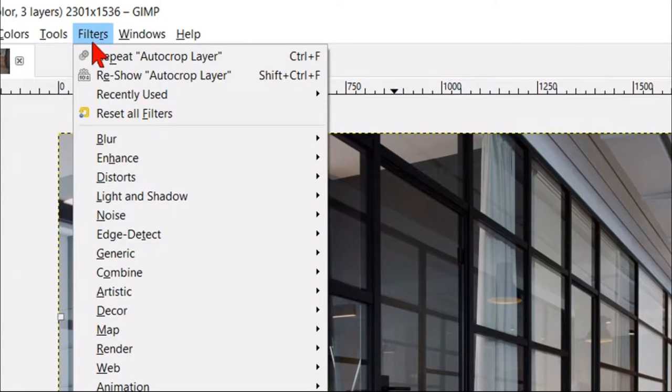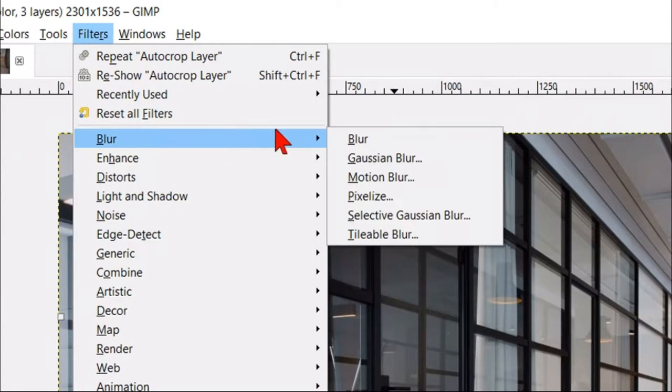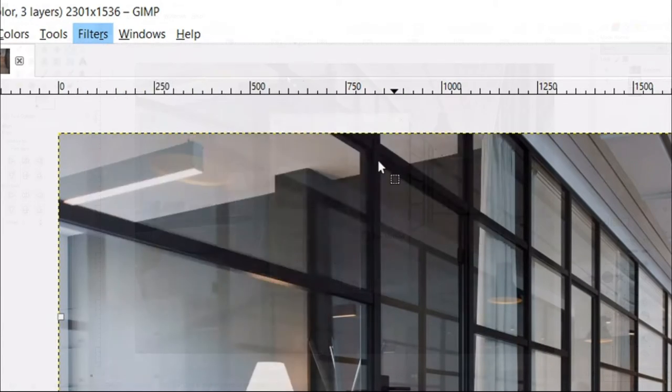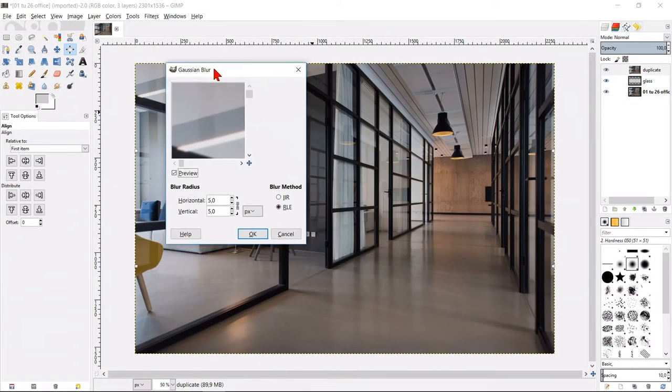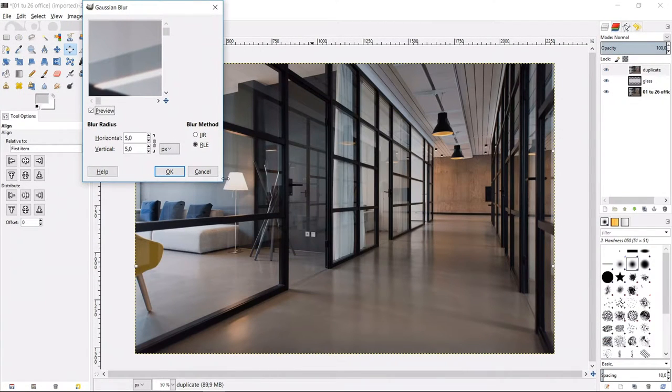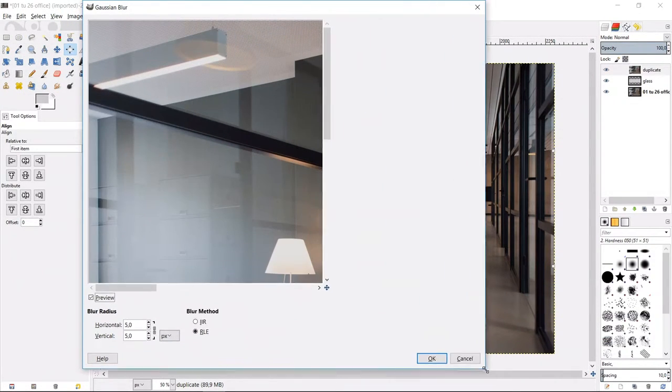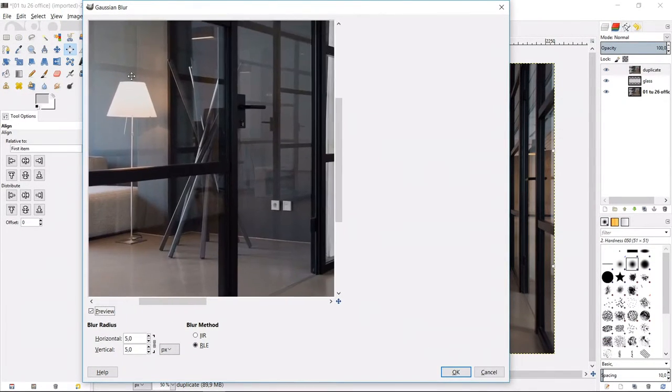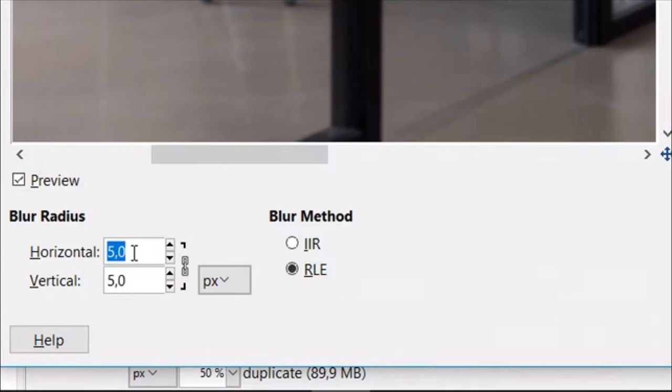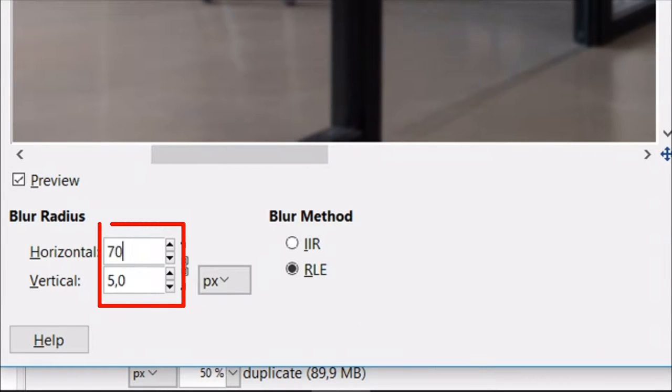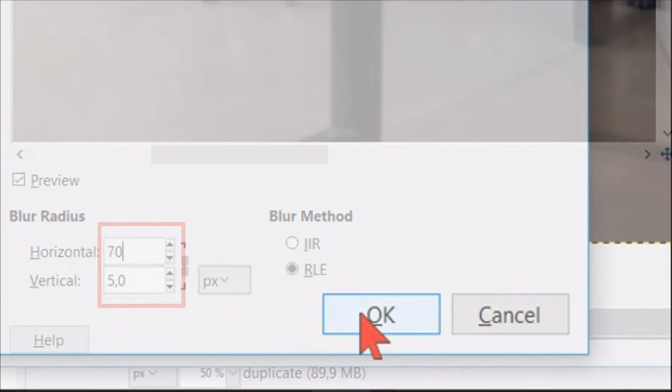Now we go to filters, blur and then Gaussian blur. Enlarge the window by click and drag in the corner and position if necessary the image. Make the blur radius 70 and then click ok.